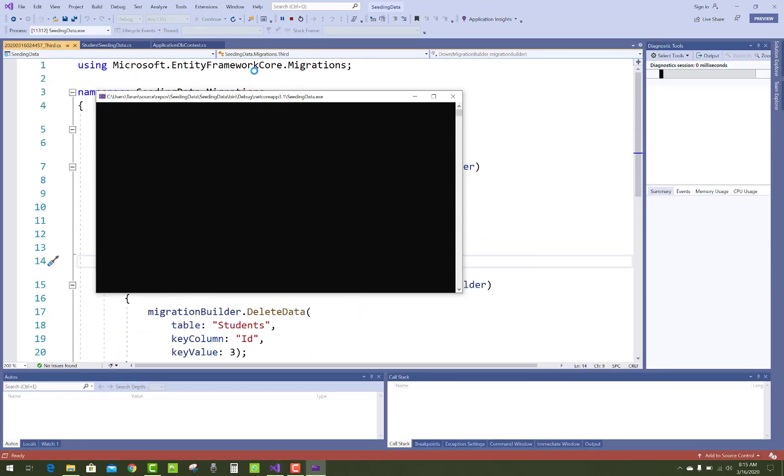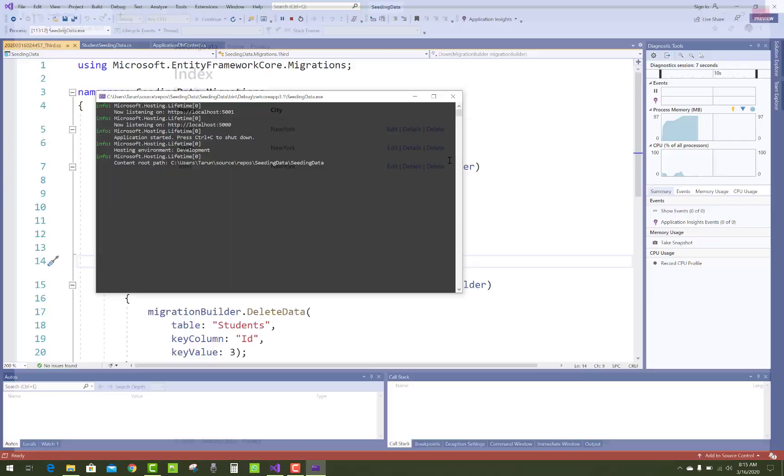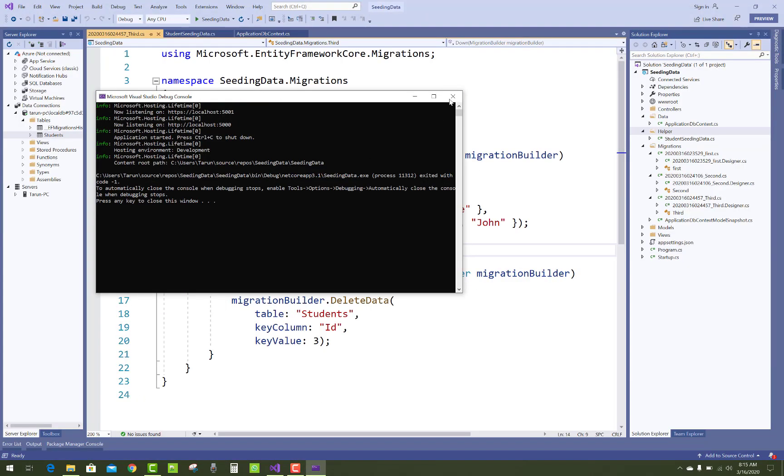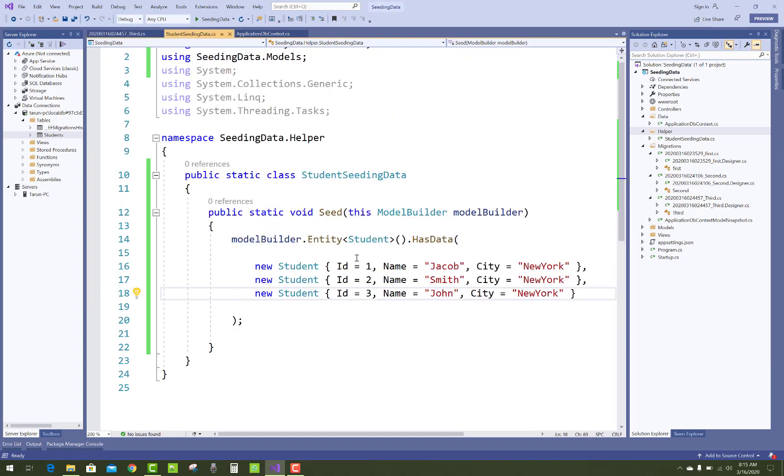You can check your data. You can separate that seeding data inside your class. Thank you guys for watching this video and keep watching all other videos which are related to ASP.NET Core. Thank you very much for watching.